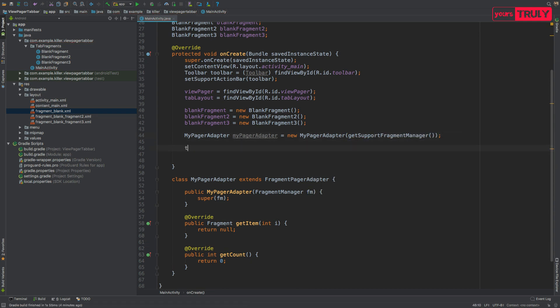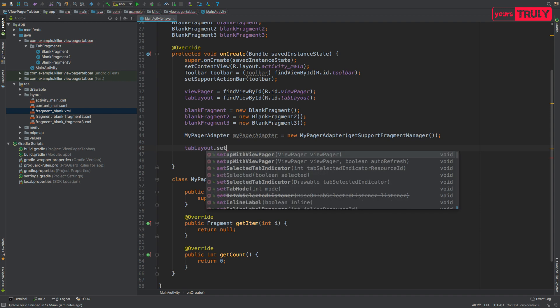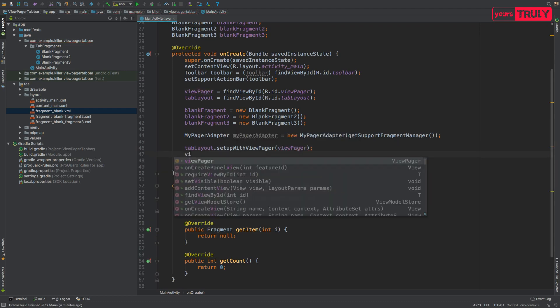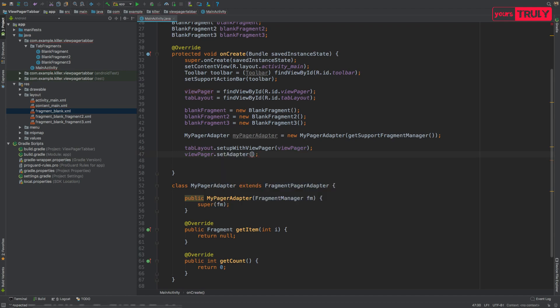Set up the tab layout with the view pager: tabLayout.setupWithViewPager(viewPager). Then set the adapter on the ViewPager: viewPager.setAdapter(myPagerAdapter).